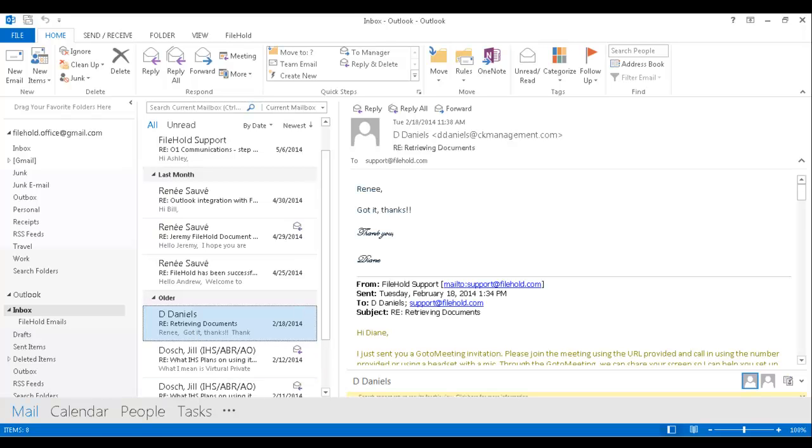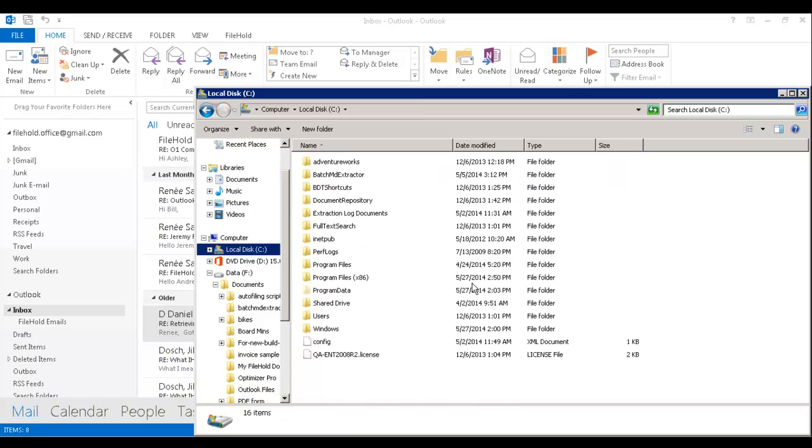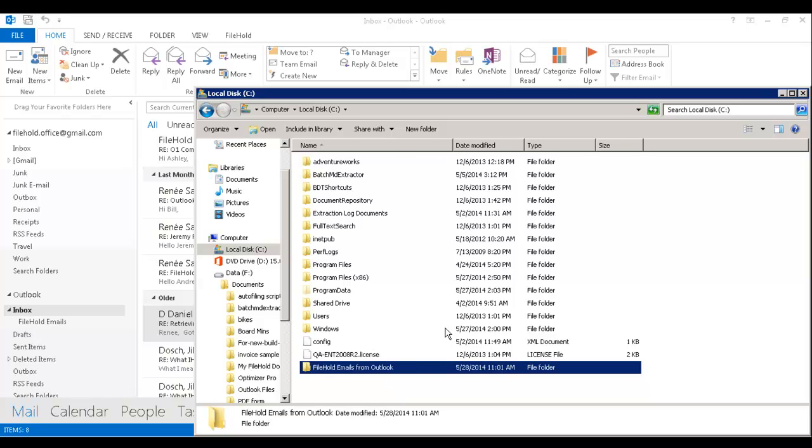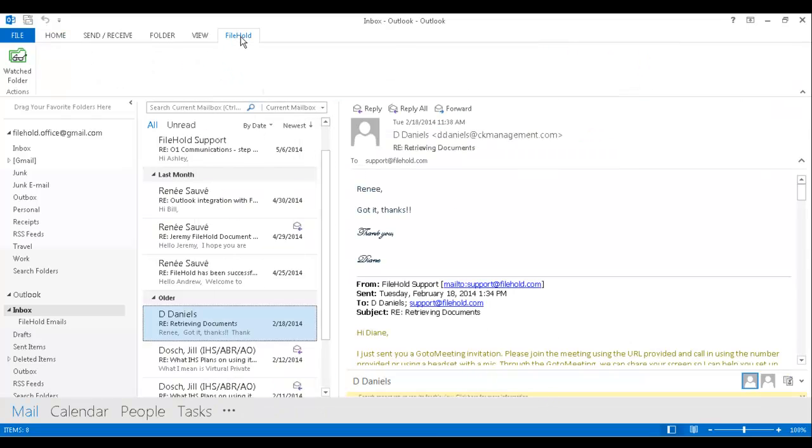Next, I want to set up a folder on my local computer or my desktop. And I'm going to put it on my C drive and I'm going to create a new folder. And I'm going to call this my Filehold emails from Outlook. So now I have those two folders set up, one in Outlook and one on my local computer. You can also do this on your shared drive.